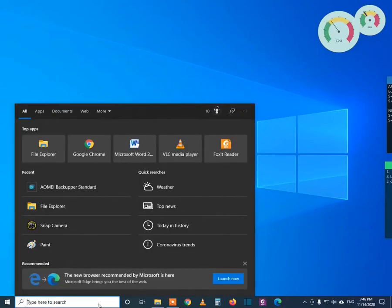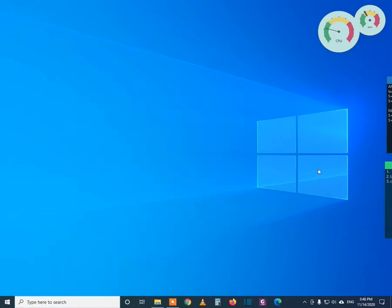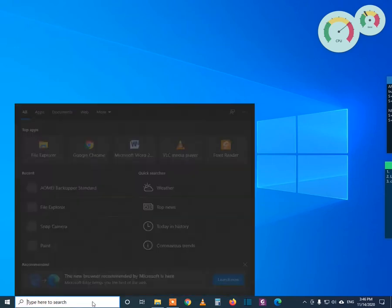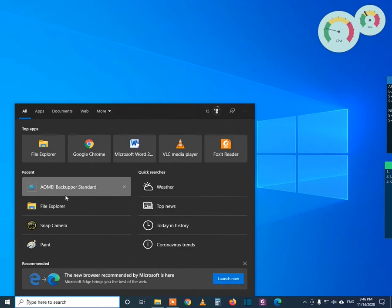Guys, now I will explain to you how to create a bootable USB drive using the AOMEI Backupper Standard. So first, open this program.